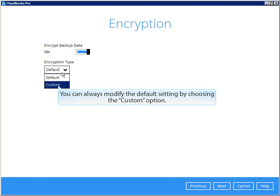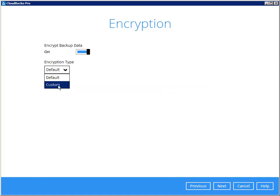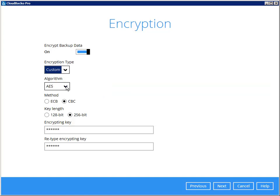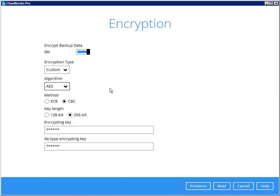You can always modify the default setting by choosing the custom option. So that, you can choose your preferred encryption algorithm, method, key length, and encrypting key.